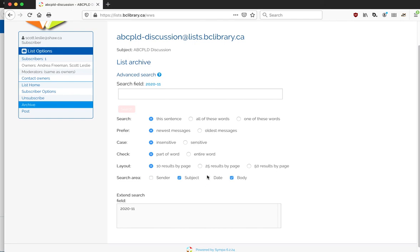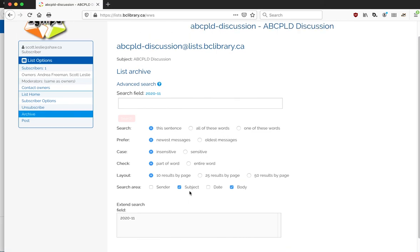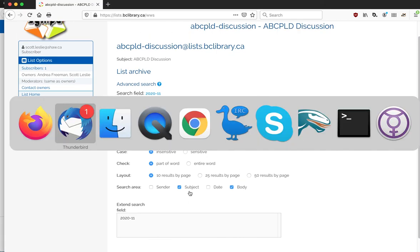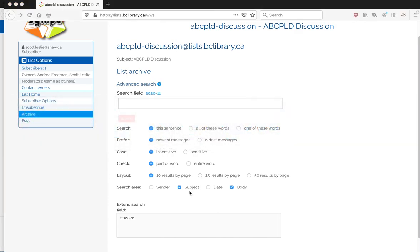So if you want to just constrain it to certain dates, that's basically what you can do once you've logged in to the web interface of Sympa. Hopefully that's helpful for you.